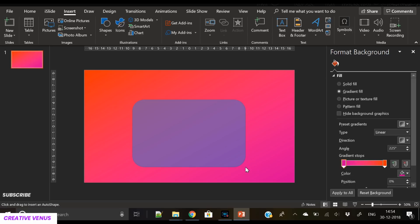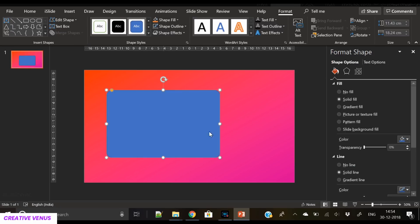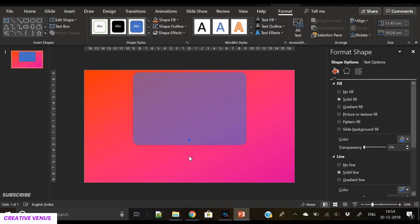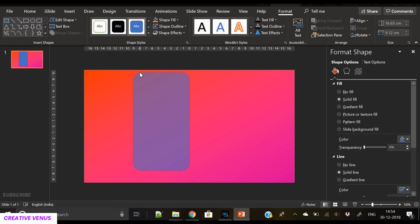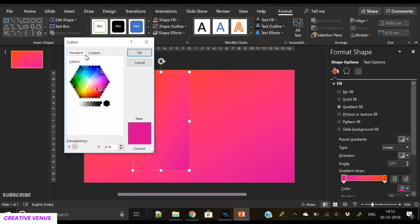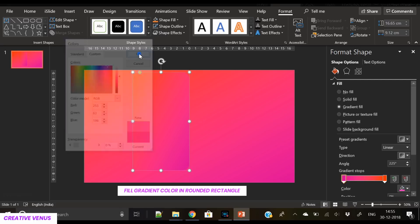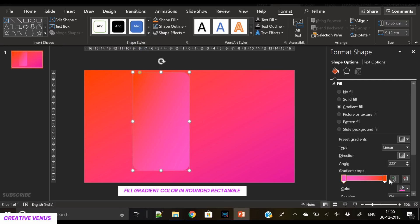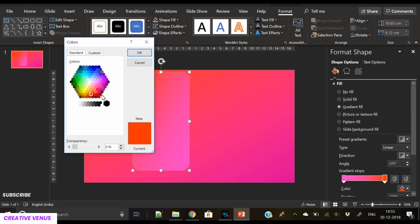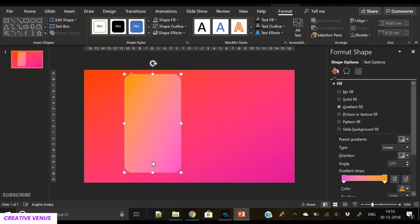You can also try with blue gradient, but I'm trying here with this gradient. The next step is to insert a rounded rectangle to create a mobile screen. Then apply gradient color on this mobile screen as well. The gradient color is almost the same as the background but slightly brighter and lighter so we can easily differentiate between the background and this shape.